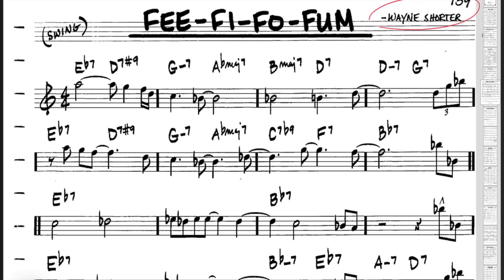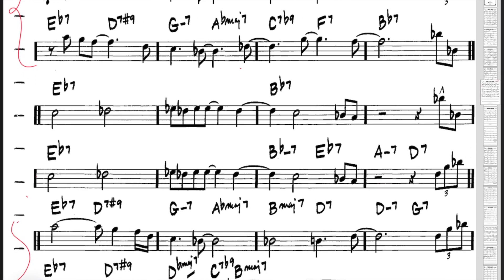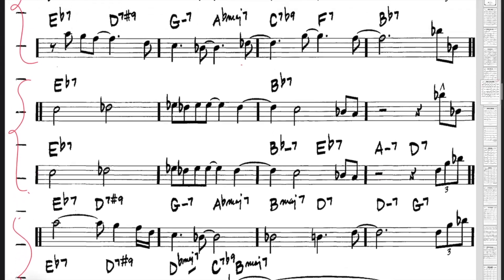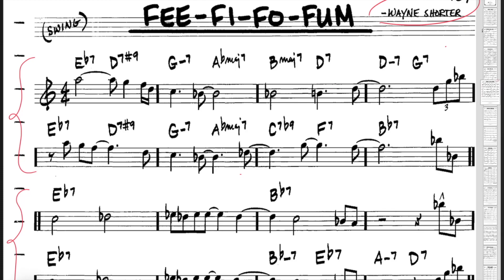That doesn't mean we can't learn from it. This tune — I'm not sure how it's pronounced — has a very traditional structure: a verse, a bridge, and a verse that closes again with a small variation. It's not functional harmony, but we can still find some functional relationships.